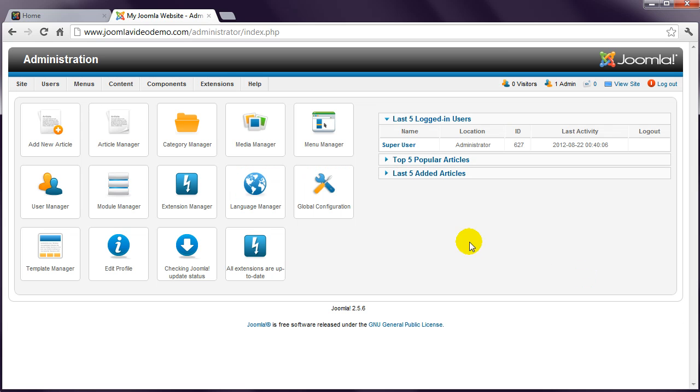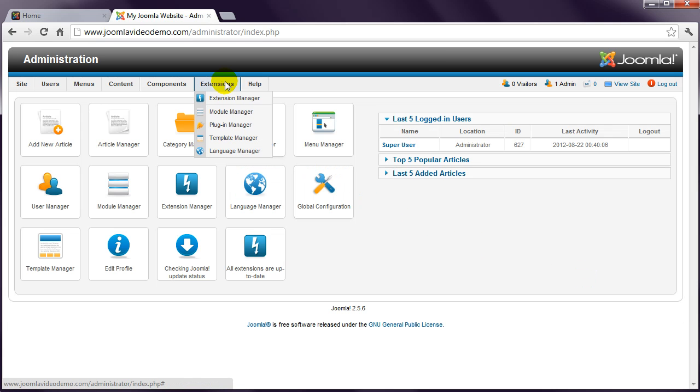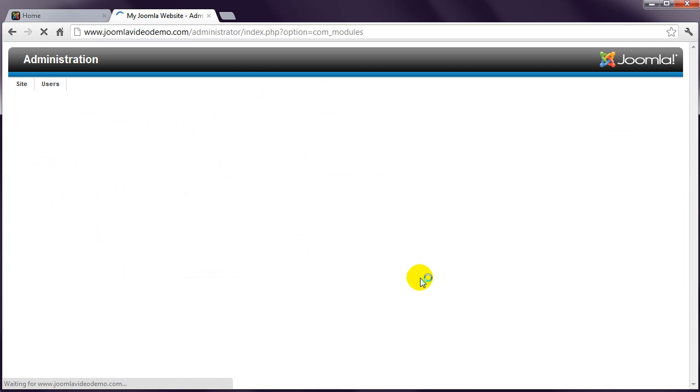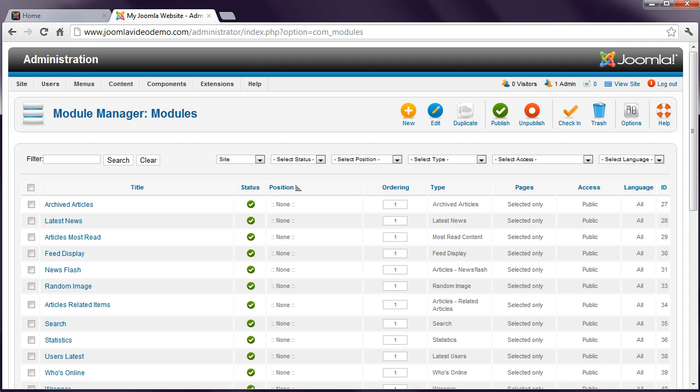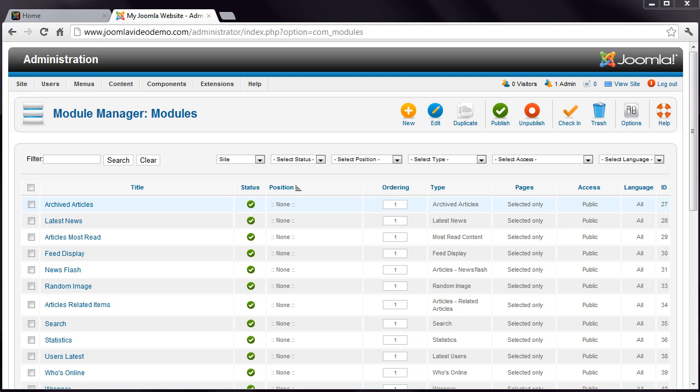And going to Extensions Module Manager. This is the list of Joomla modules that are included with the sample data.